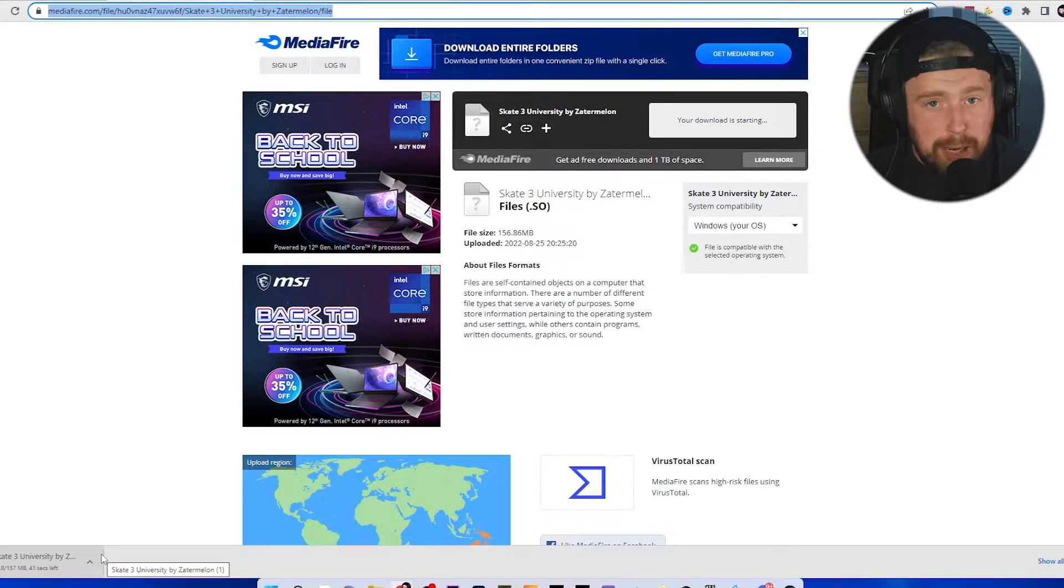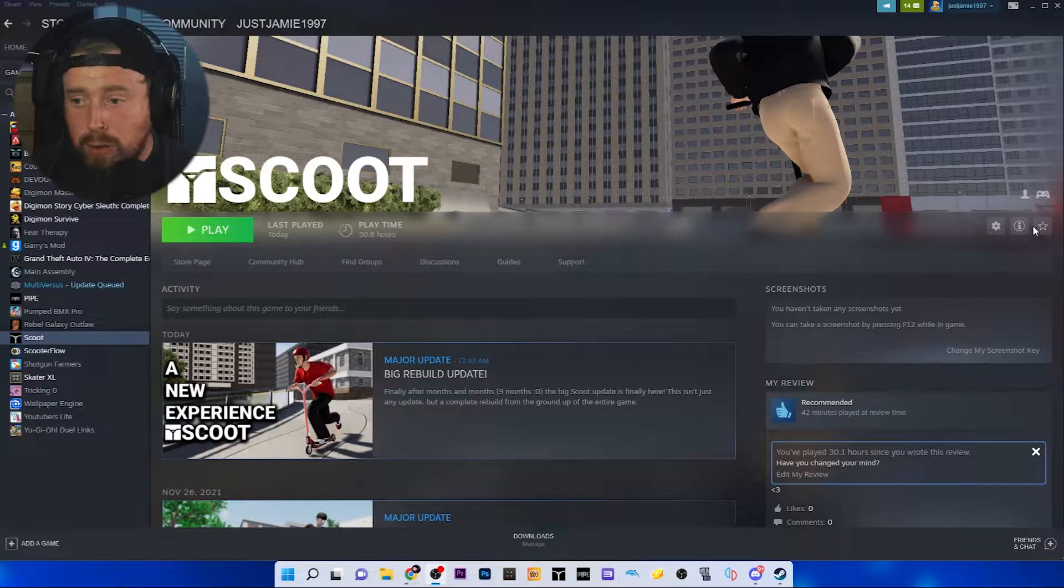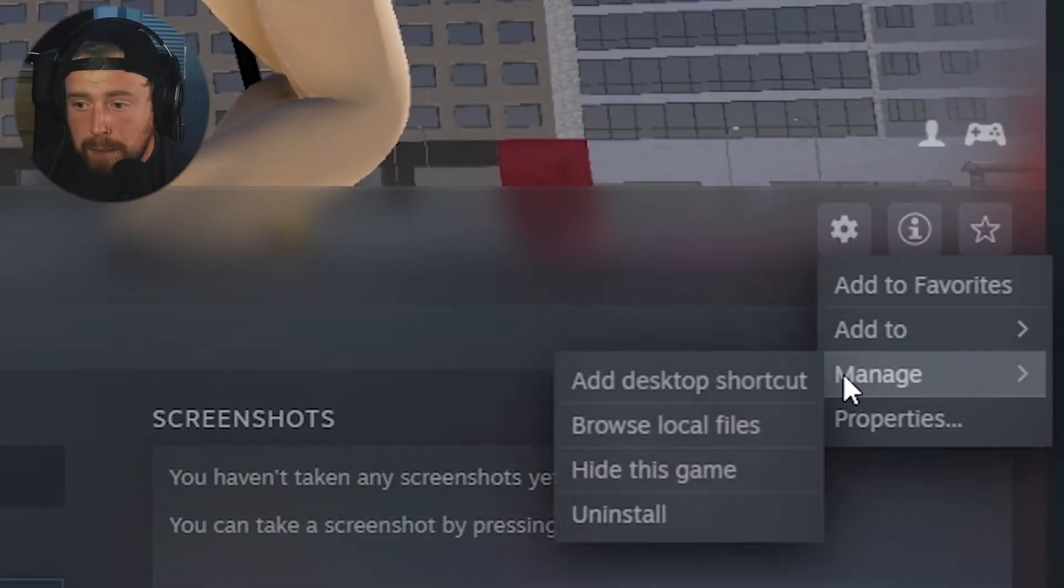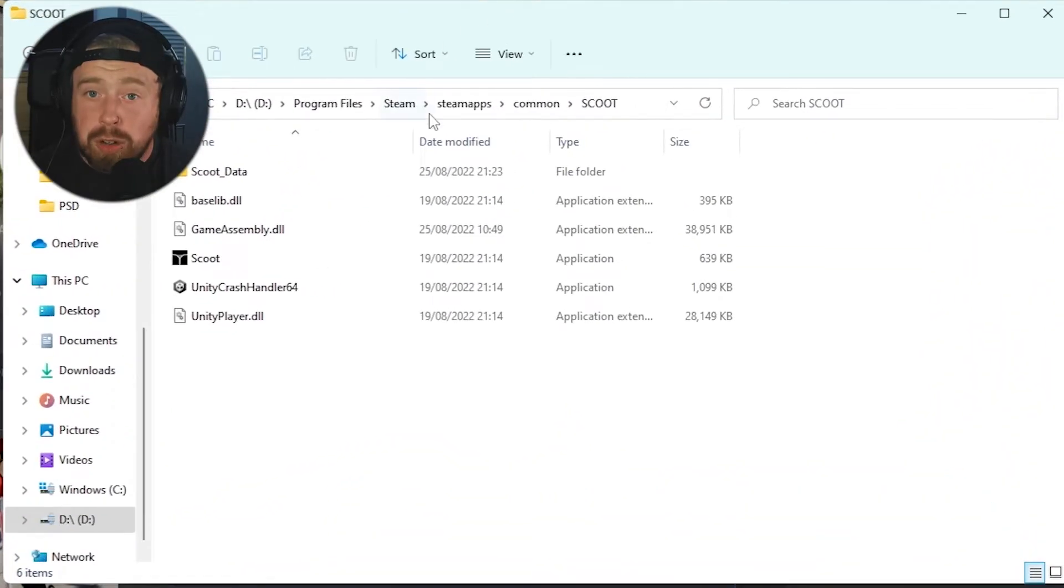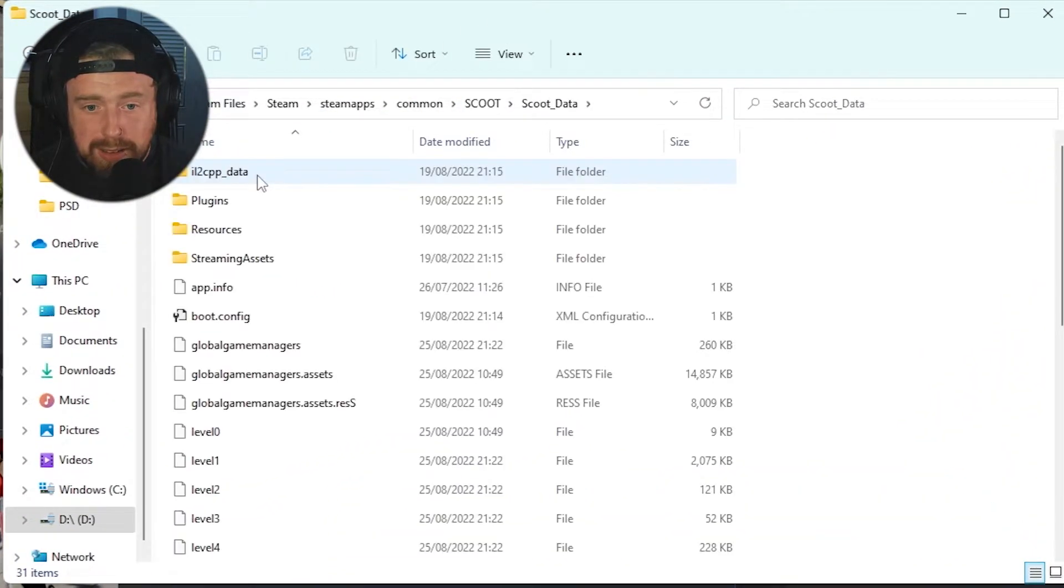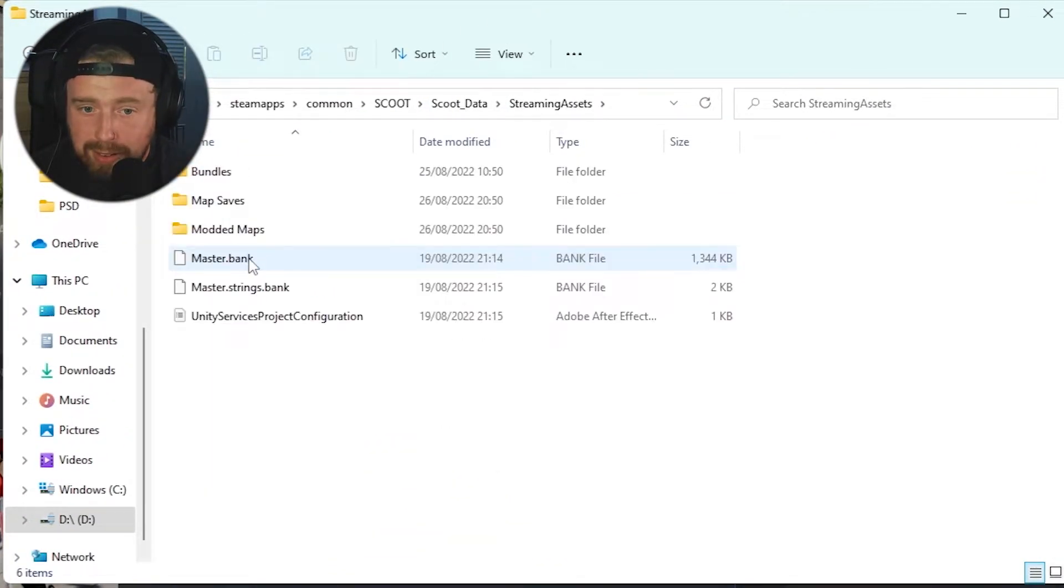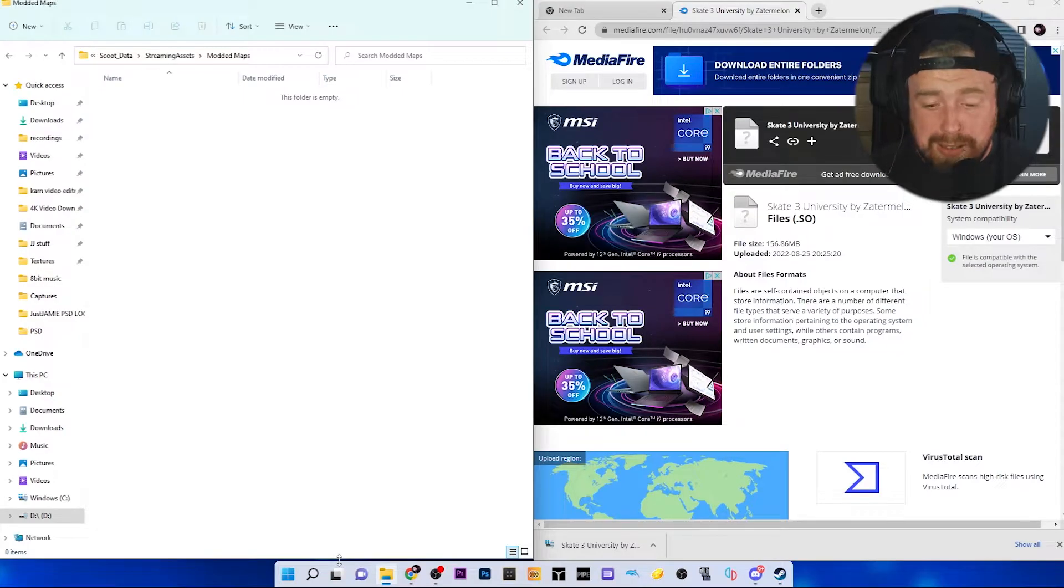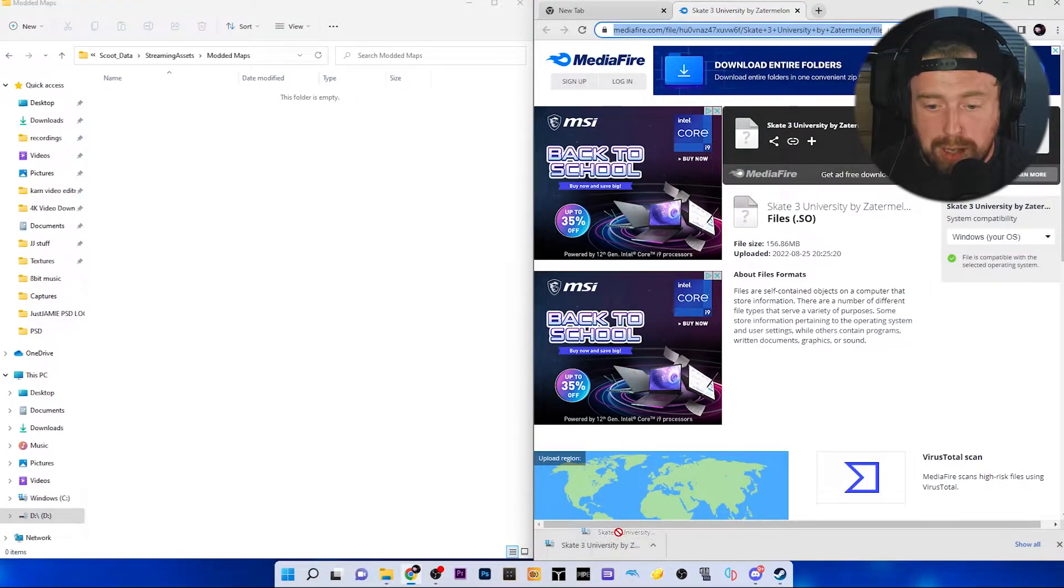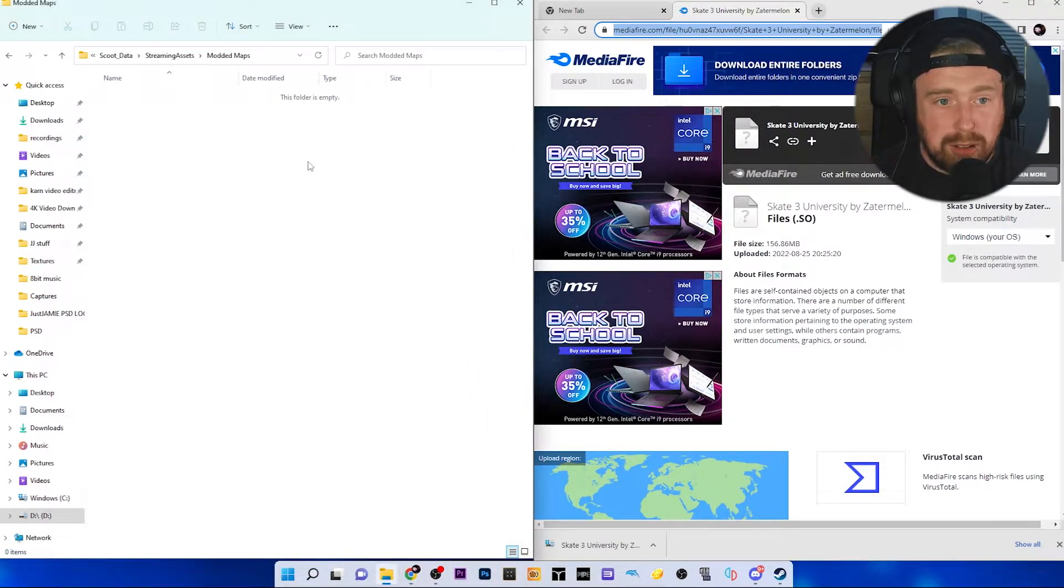While that's downloading, I'll show you where to put the map. You're going to want to go back to your Steam, go over to this little cog in the corner, manage, browse local files. This folder will pop up. You're going to want to go to Scoot, data, streaming assets, and then modded maps. Once the map has downloaded, drag it from your browser or downloads wherever it is and pop it into the modded maps section.